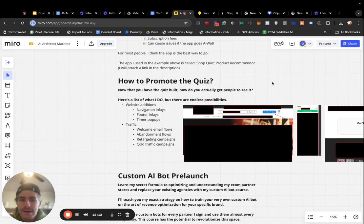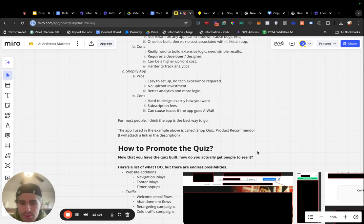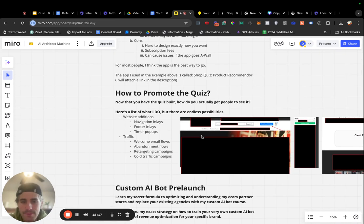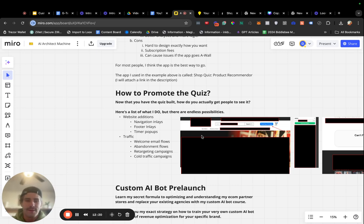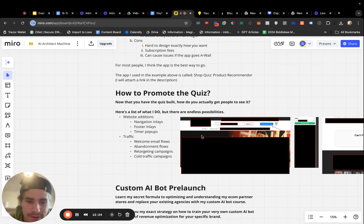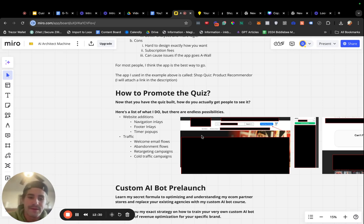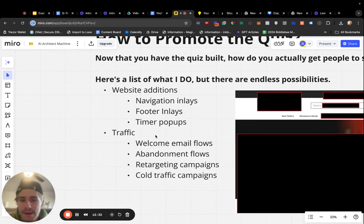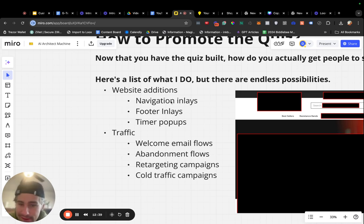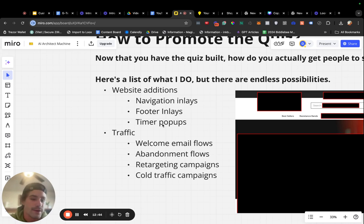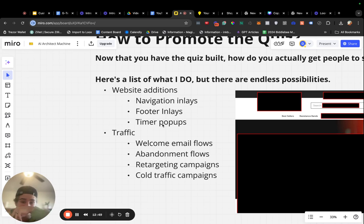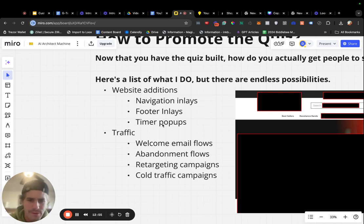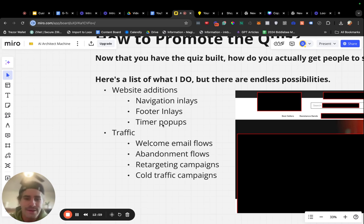Now that you have the quiz, you build the quiz. It's super easy if you use this app. You have to actually promote the quiz. How do people see it? Just building it and having it exist somewhere in the ether is not going to give you any benefit. Here's kind of a list of what I do, but there are endless possibilities on getting people through this funnel. Some additions that I typically take right away are just adding it to the website. So, I'll do that through navigation inlays and footer inlays pretty much every single time. And then I've actually tested some timer pop-ups in the past where if they're browsing for over 30, 45 seconds, or you could even set this at they're browsing for over five minutes. Some sort of pop-up comes up. You can code this through Klaviyo. You can code this through any pop-up app that basically has the quiz in it. Say, are you struggling to find what you're looking for? Take this quiz type thing.